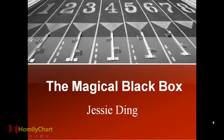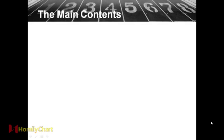Good afternoon, every stock investor. I'm Jesse Dean. Today I will teach you one function of Homely Software. The function is called the magical black box. So let's continue.